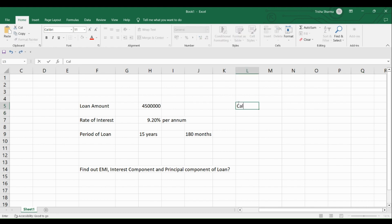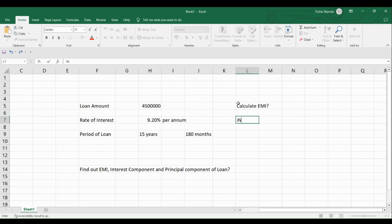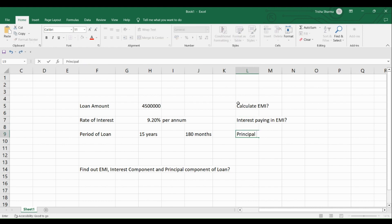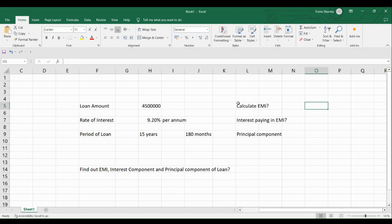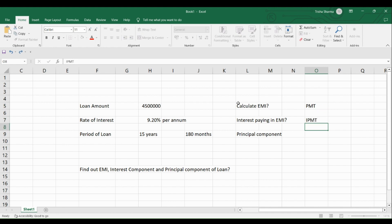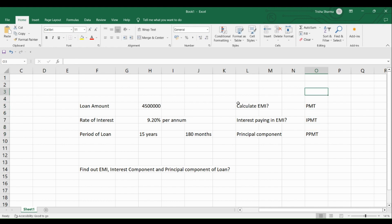Calculate EMI. So we will find out the EMI first. Second thing, if you want to know how much interest you are paying in EMI, we will find that out and how much principal component you are paying in the EMI. So for this, we will use three functions in Excel. This is called as PMT, this is IPMT, and this one is PPMT. So we are basically going to work on three Excel functions.